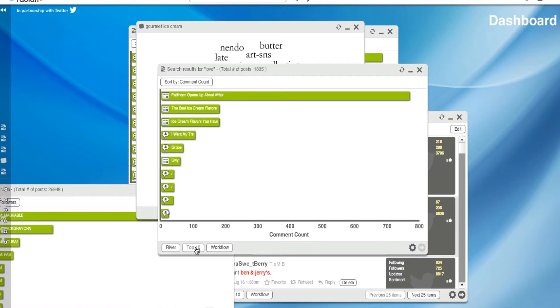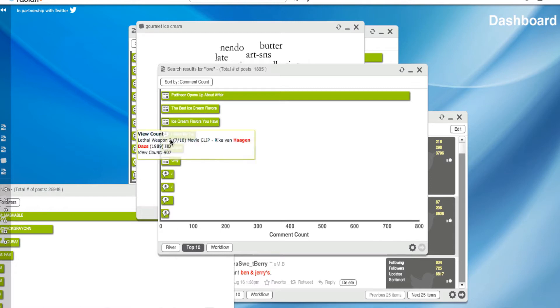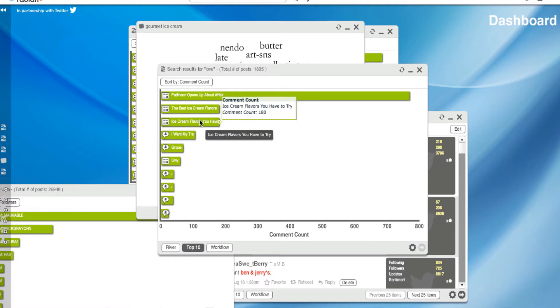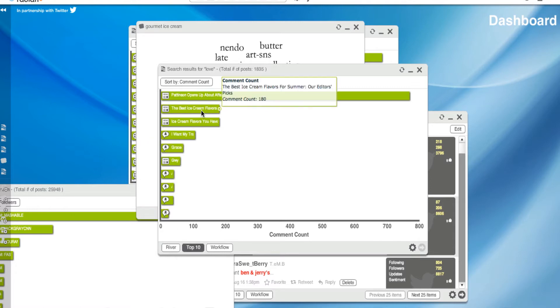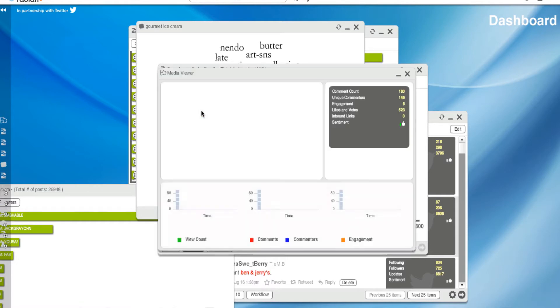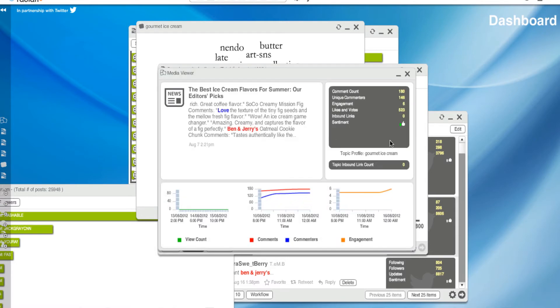I'm opening the top ten, sorry. Of course, we have Robert Pattinson, number one. The best ice cream flavors. Wow, what's that about? Maybe I want to open this up.